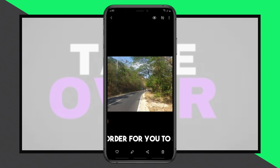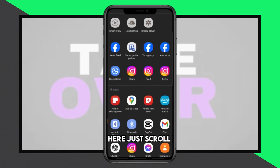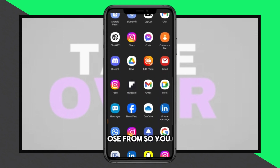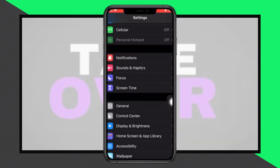From your gallery, select the photo that you'd like to send via email. Once you've selected the photo, look for the share icon, typically represented by an arrow pointing upwards or a square with an arrow. Clicking on the share icon will bring up a list of available sharing options. Scroll through the options until you find your email app of choice.